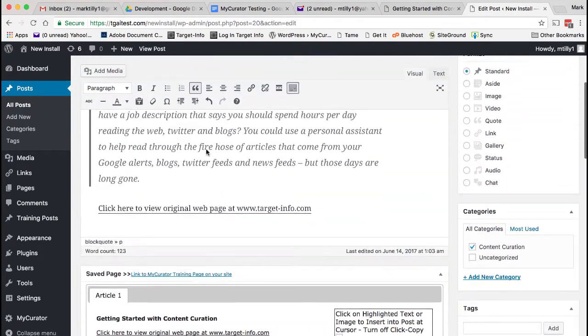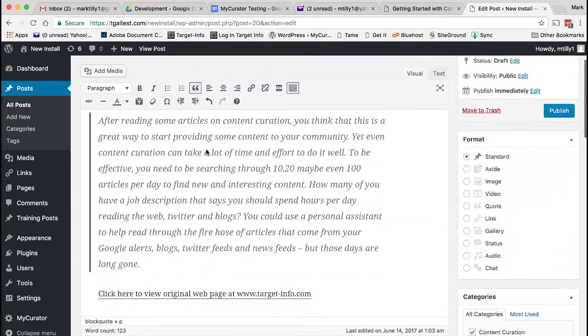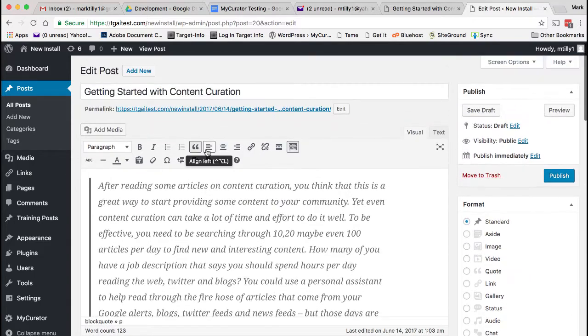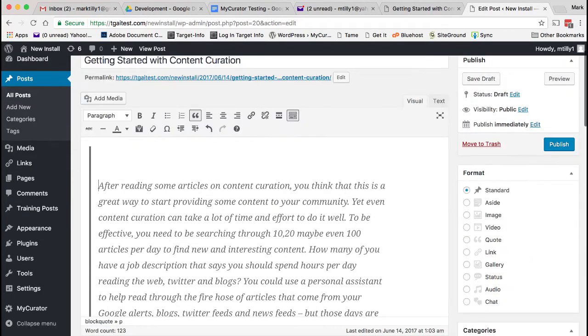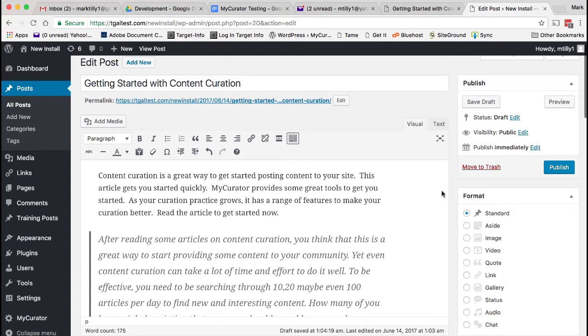Now let's sell the article to our readers by inserting our opinion of why they should read this. Afterwards, click Publish and boom! You've created some content in just seconds. You can see it up on your site.